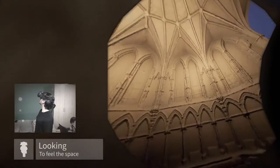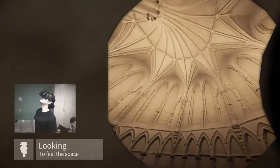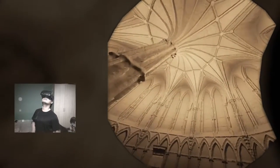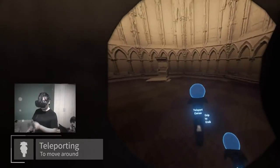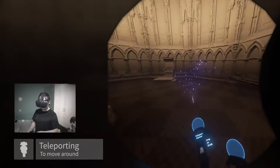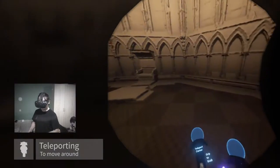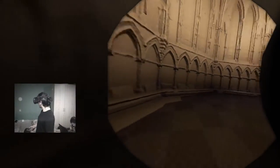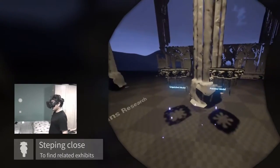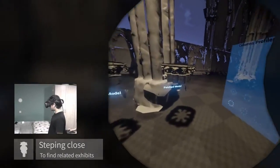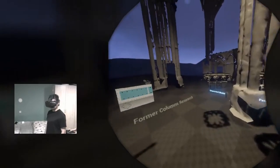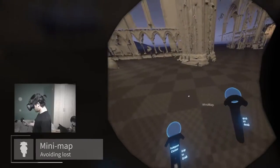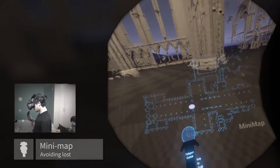Feel the space. Teleport to move. Step close to find more information. Use the minimap to find your location.